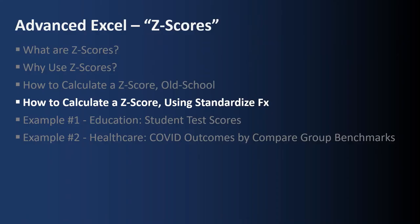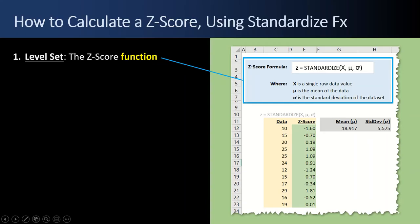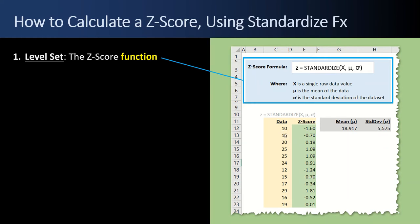Next up, how to calculate a Z-score using the standardized function. So how do you calculate a Z-score using the standardized function? Well, first a level set, what does a standardized function look like? Over here in blue, you have z, your Z-score equals STANDARDIZED, the function name, open parenthesis, your x value, this guy or this guy, your mu, your mean, and then your sigma, your standard deviation.